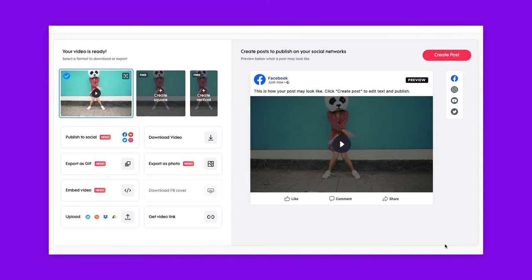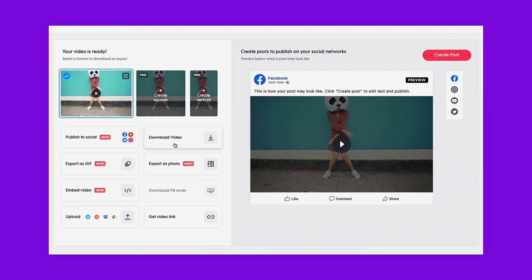On our publish page, you can find many ways to share, save and send your video. You can even publish it directly to your social media channels. To download the video, simply click here and you're done.